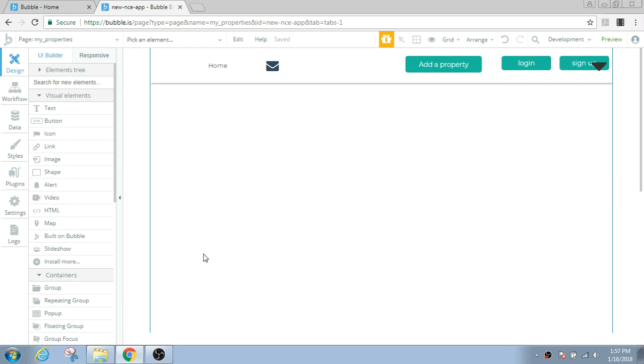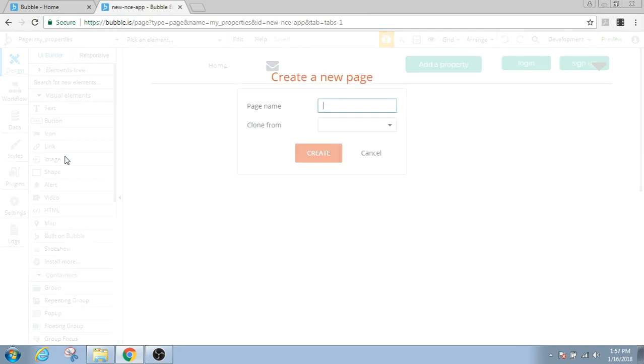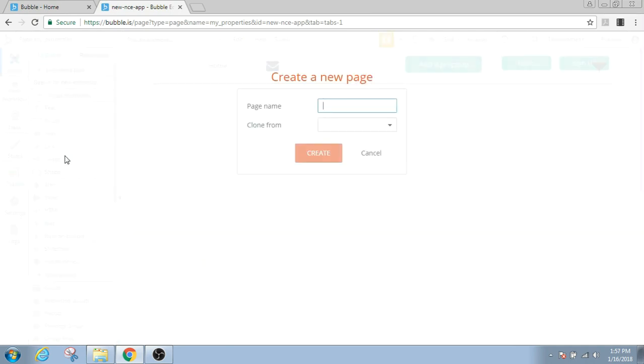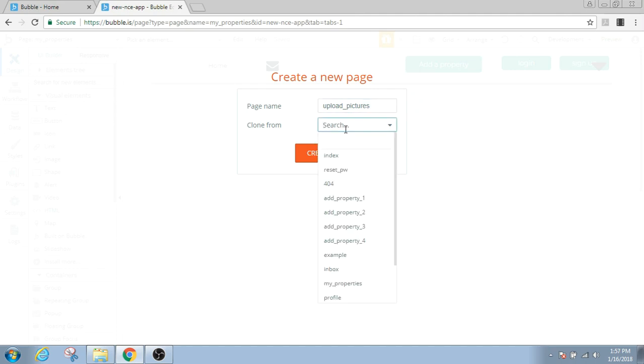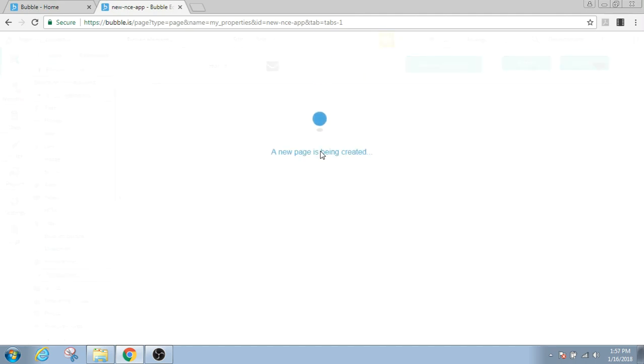So let's get started and build such a feature. First thing we'll need is a new page. I'm gonna name this page upload pictures. I'm gonna clone it from the index page. Create.